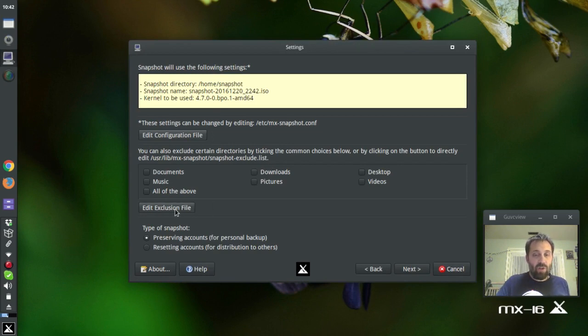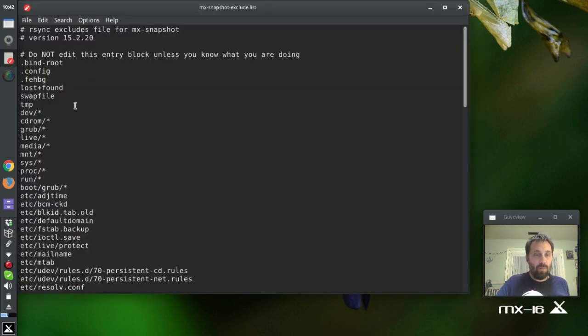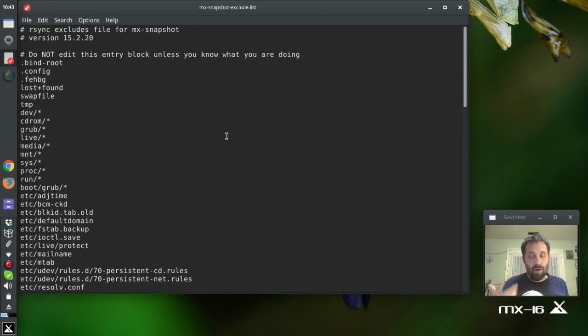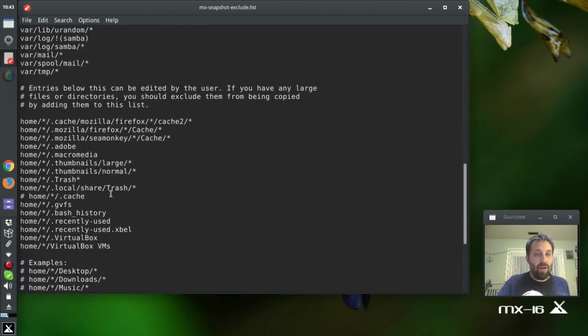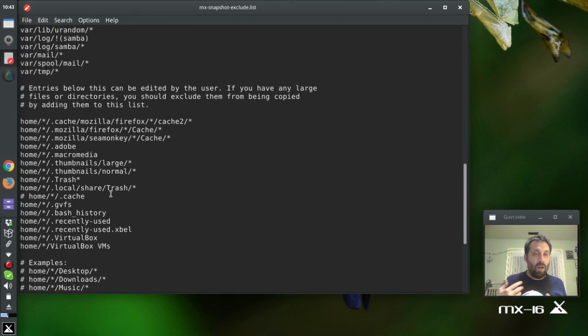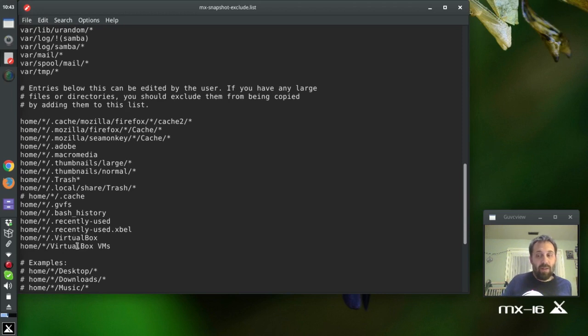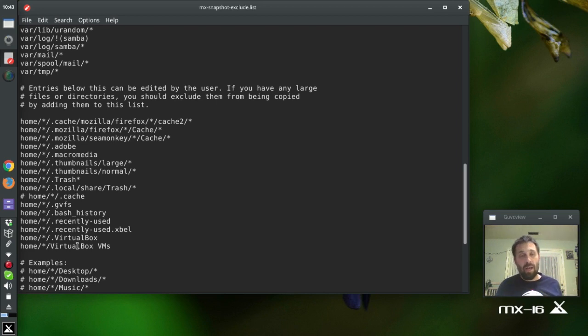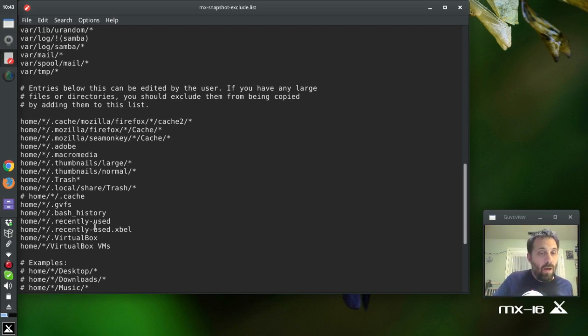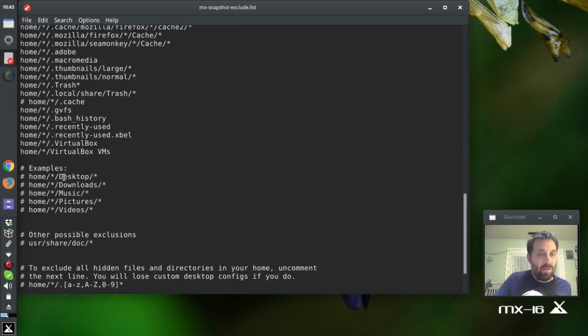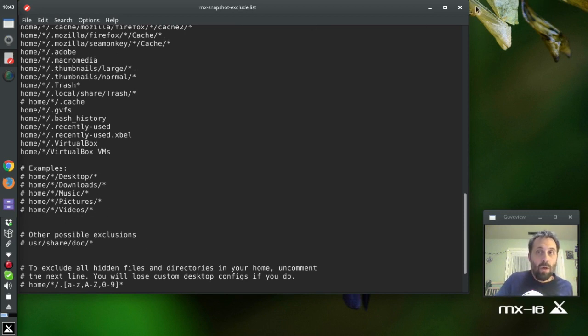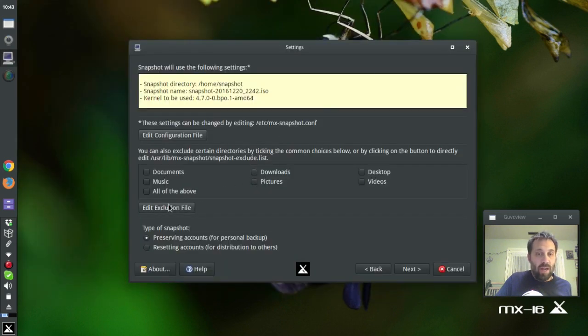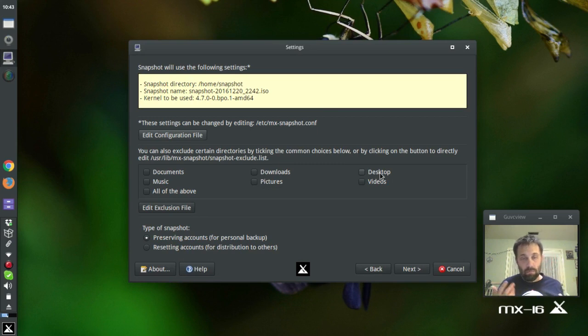There's something interesting. You can exclude certain files. Do not edit this entry block unless you know what you're doing. Well, that's fair. But this gives you all the files that we're not wrapping up into the ISO by default because either they're too large, like VirtualBox VMs. I mean, seriously, you don't want to start wrapping up your VMs into your snapshot because you'll end up with snapshots that are 20, 30, 40, 80, 100 gigs. That's not doing anybody any good. Some other things, we're not backing up the trash. You know, that kind of thing. You can uncomment certain folders if you want those excluded. Or, you can exclude certain folders individually.